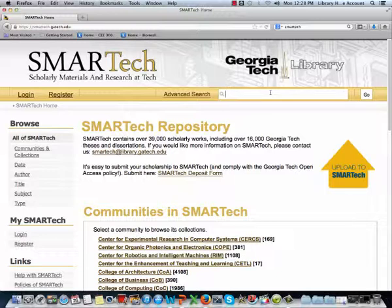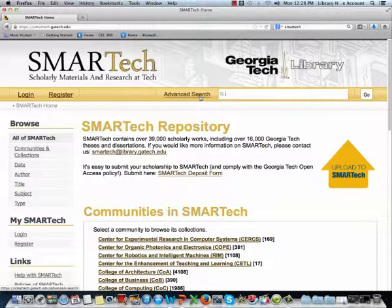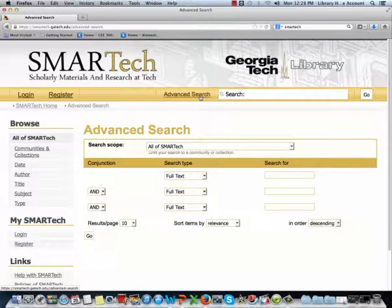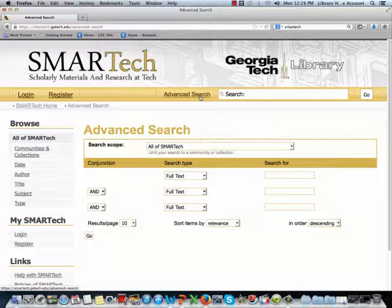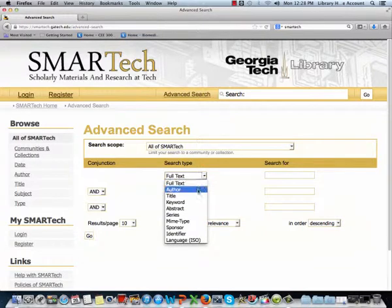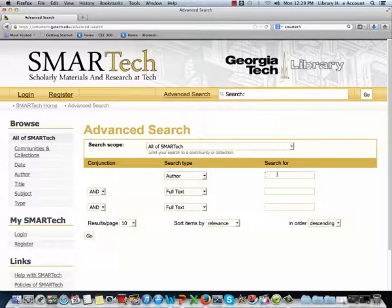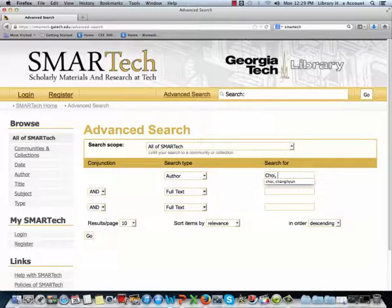For a more refined search experience, use the Advanced Search feature here to search for specific words in a title field or a specific author. Let's say we wanted to research the author Chang Hyun Choi. Enter his name into the Author search field, last name first, and hit Return.